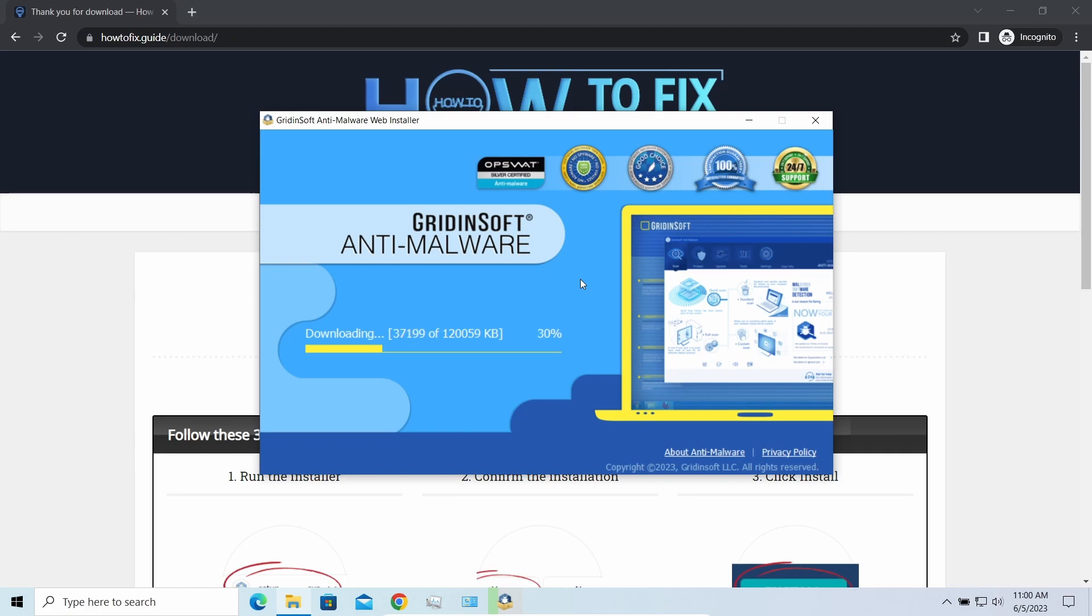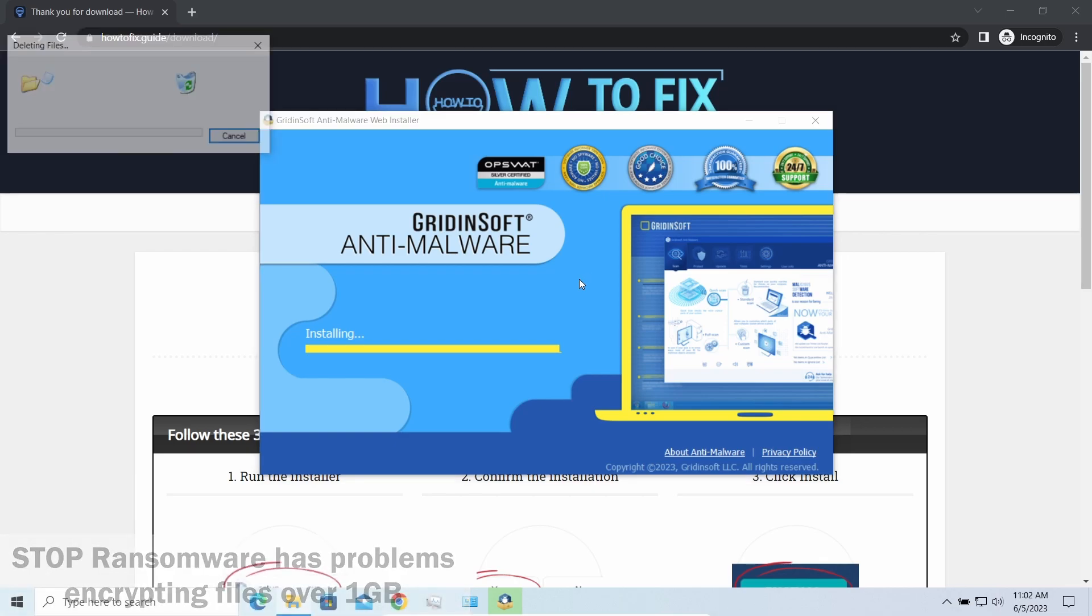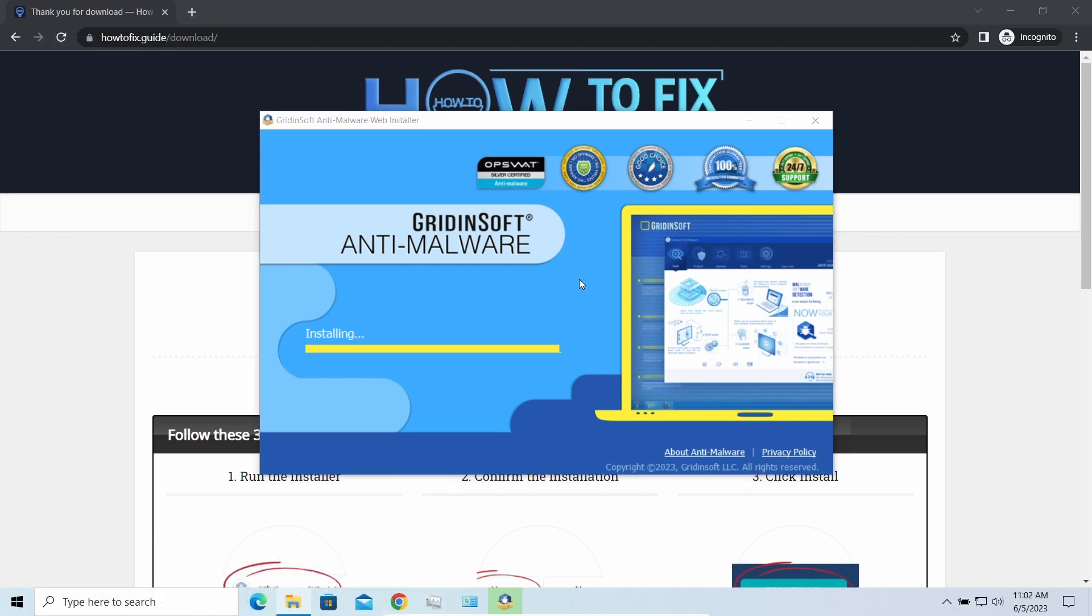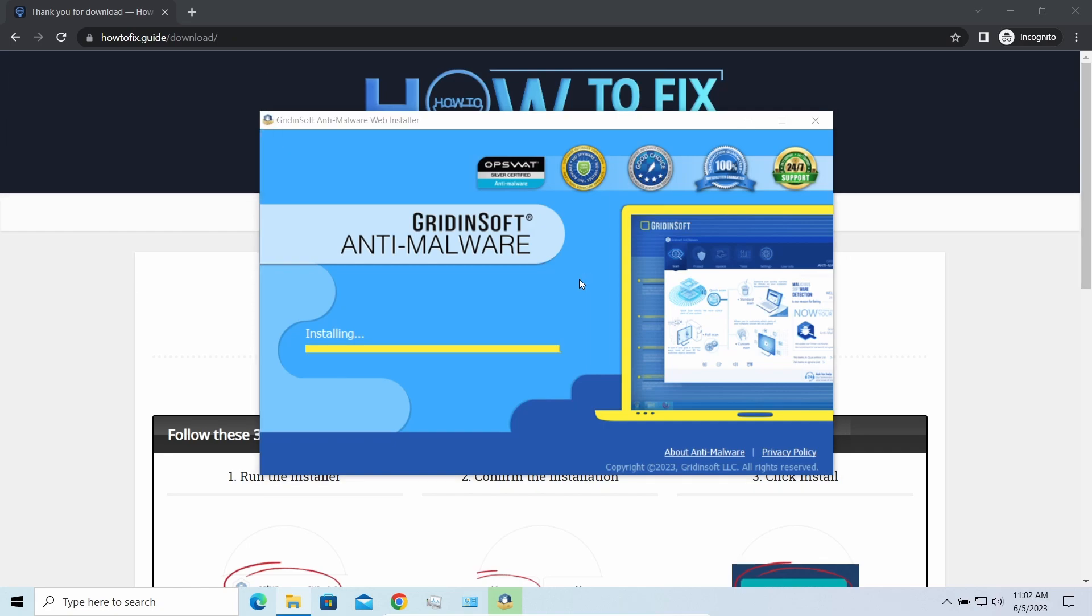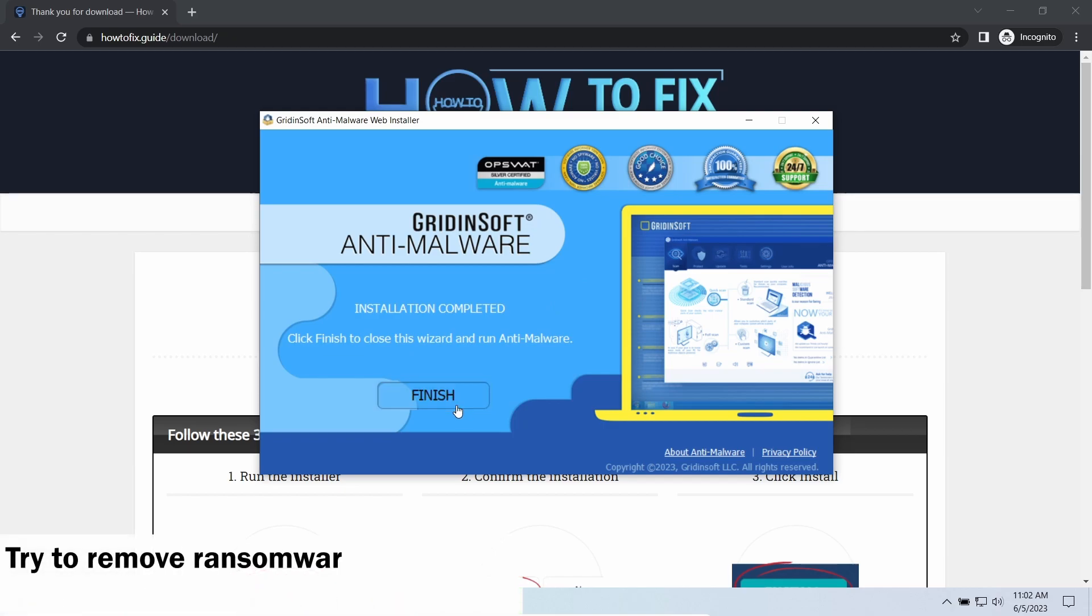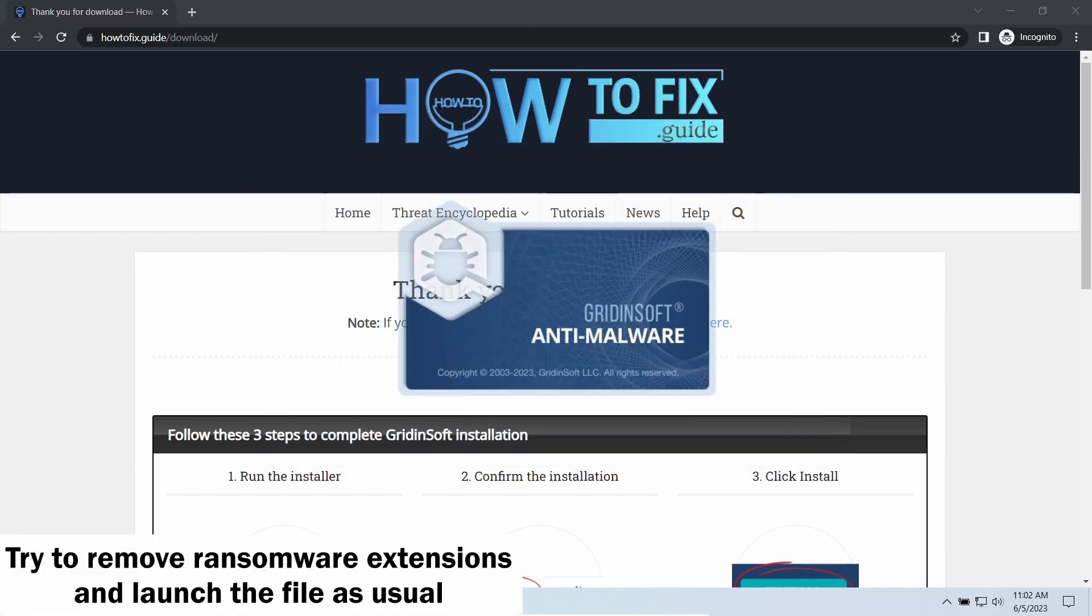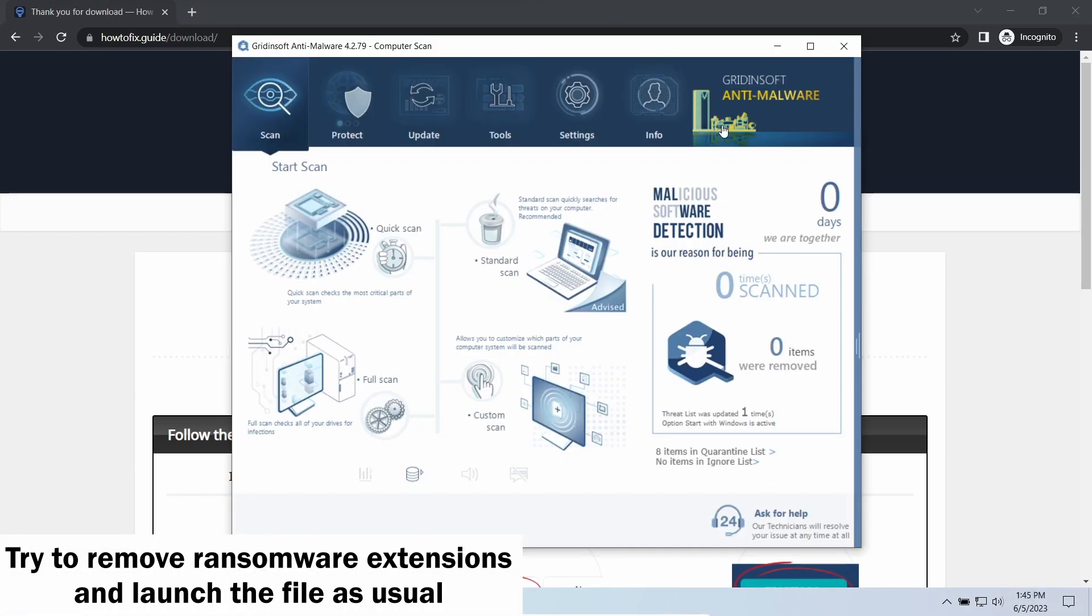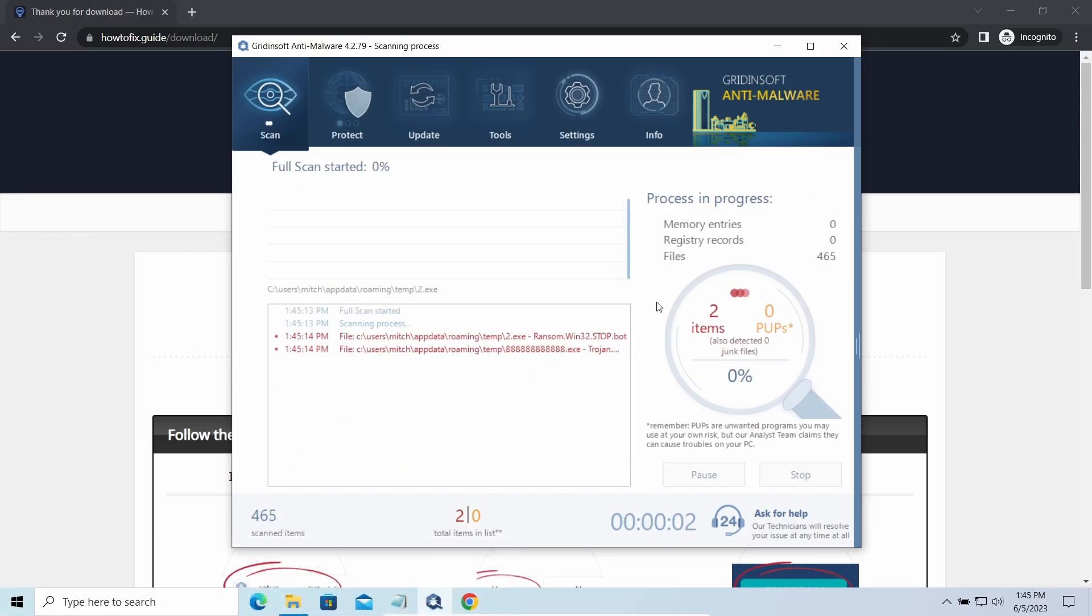Another piece of good news is that this ransomware becomes quite lazy when it comes to ciphering exceptionally big things. By big things, I mean ones of over a gigabyte size. Keeping such large things on your disk is not a common occasion, but if you have one and it has this nasty extension at the end, try to remove the extension and open it as usual. There is a large probability that you will succeed.